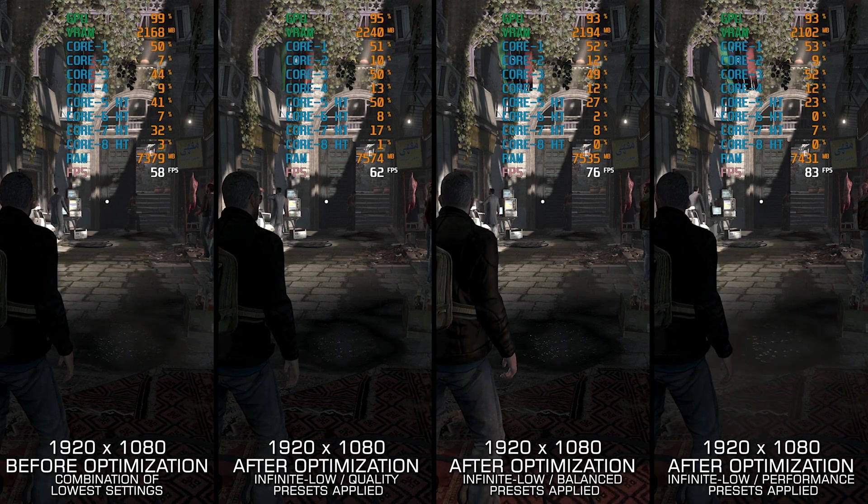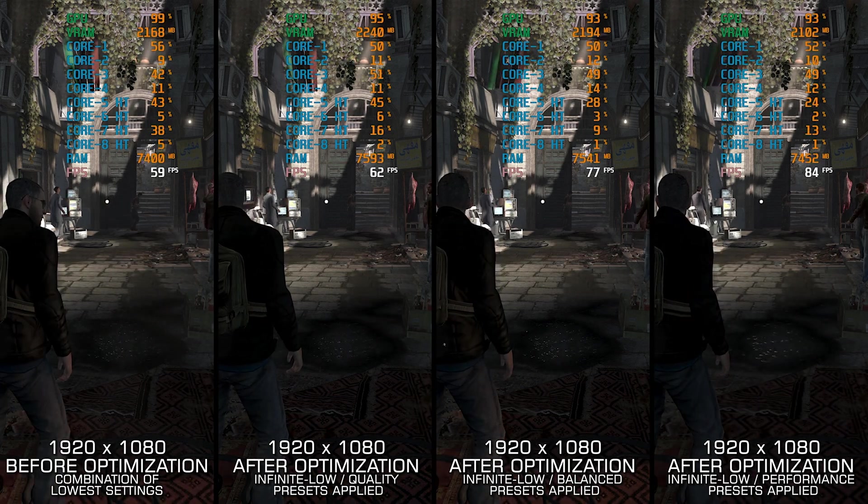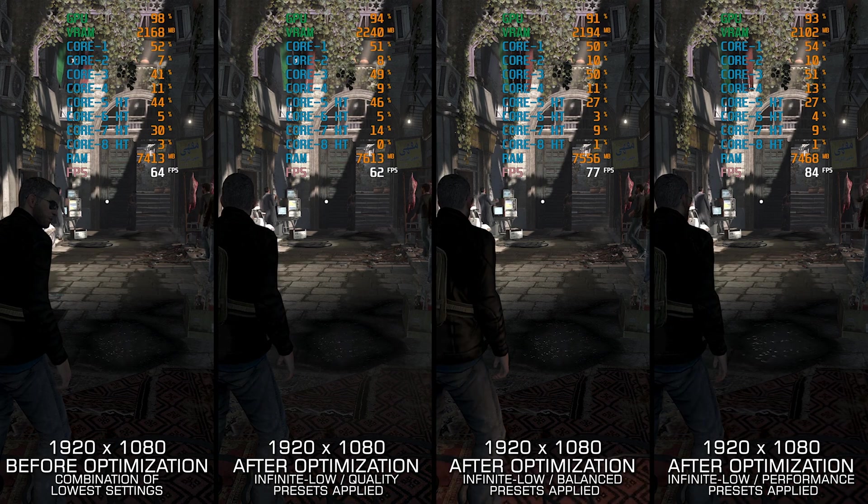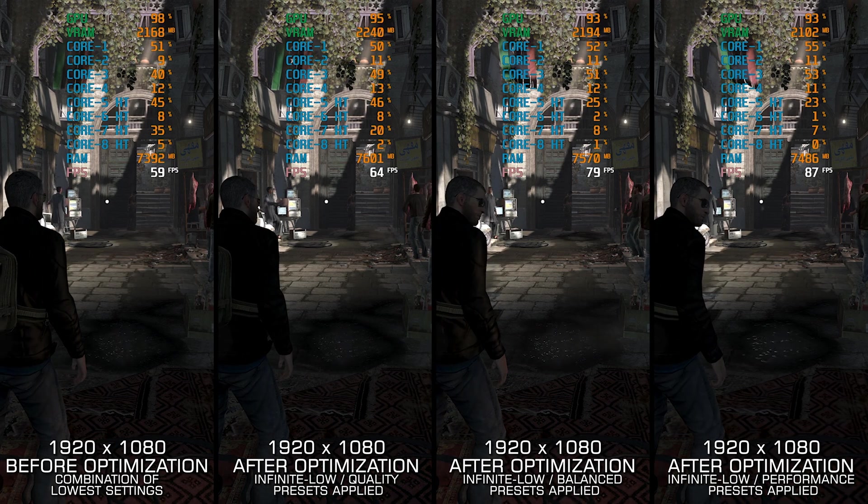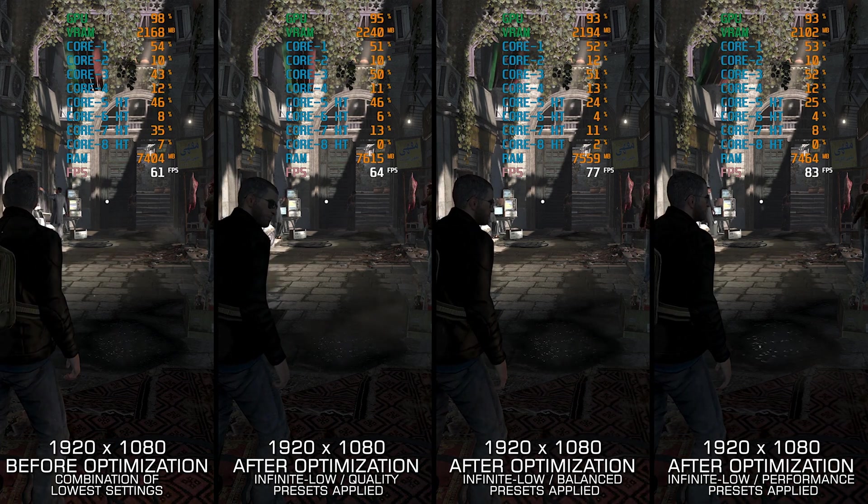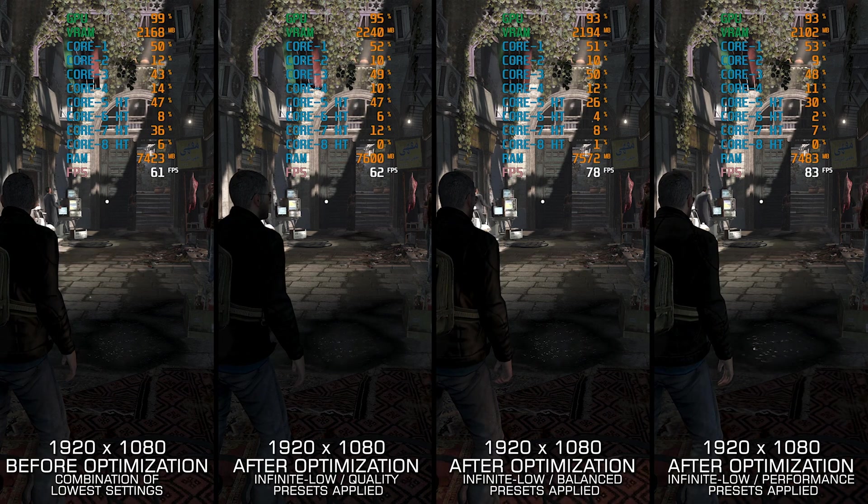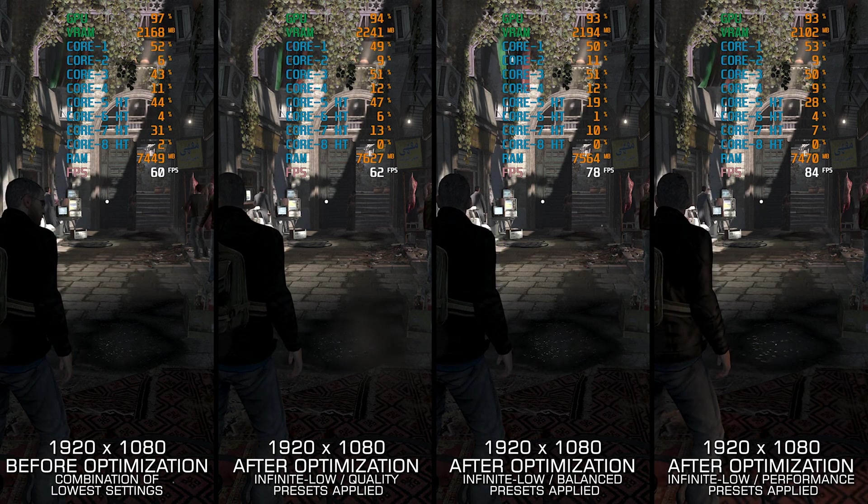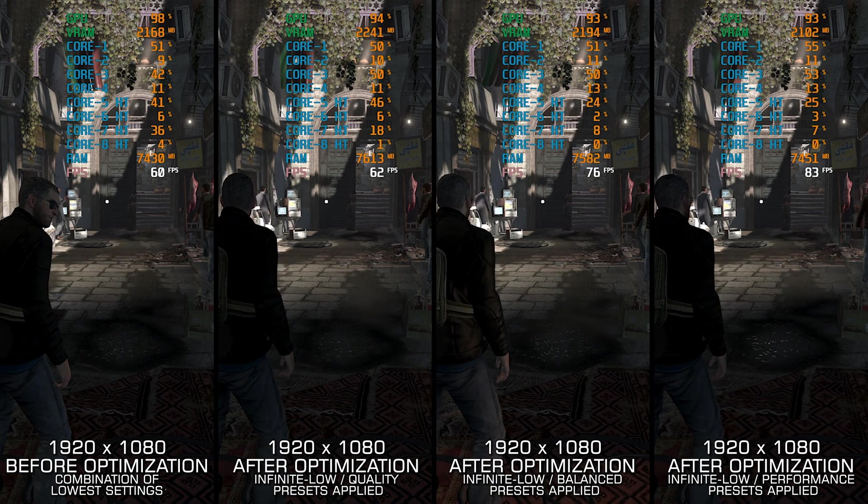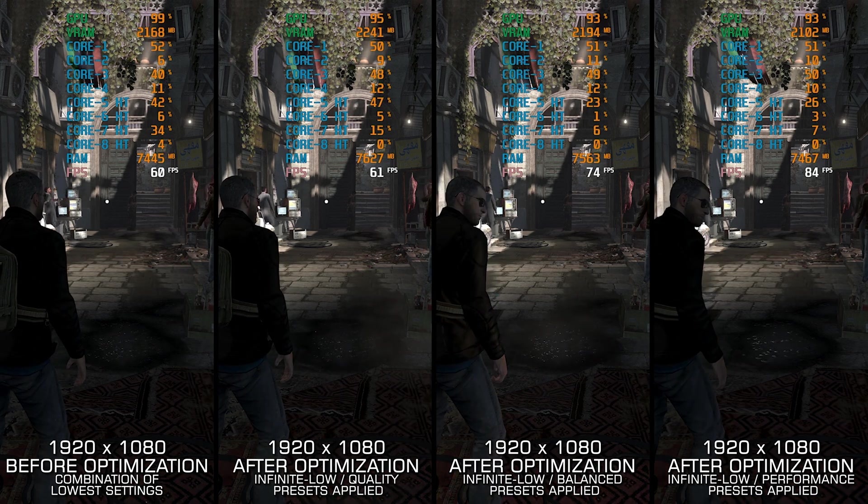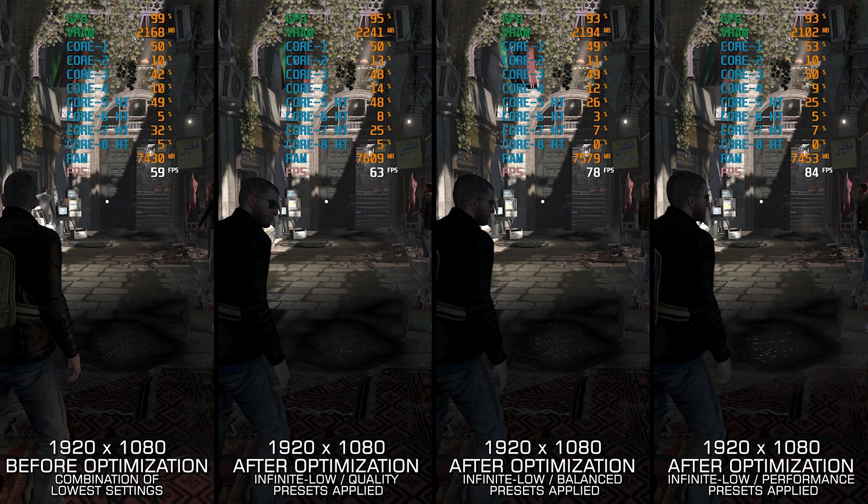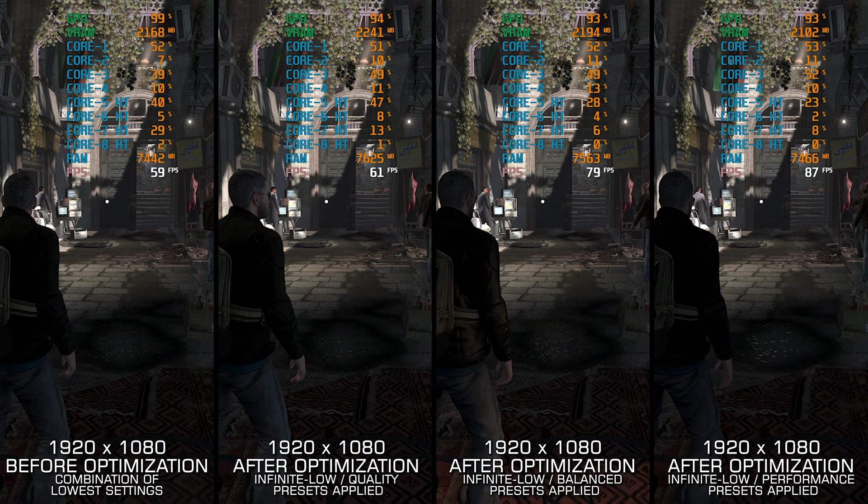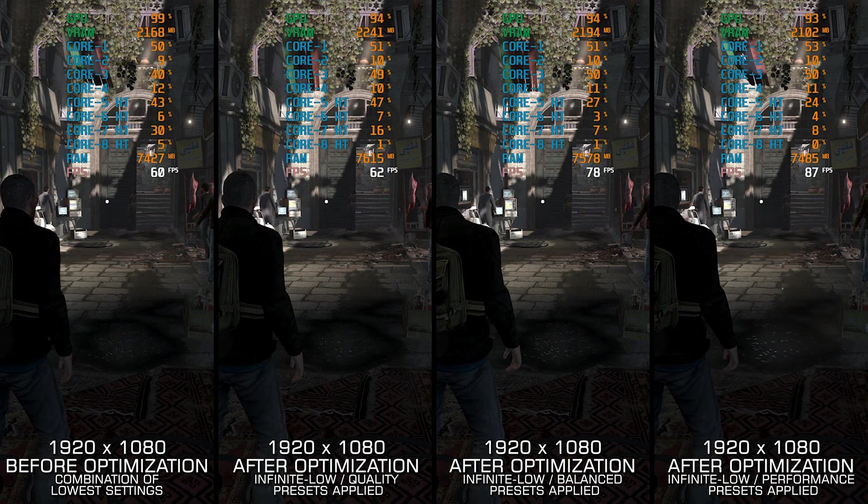Unfortunately, the last entry in the Tom Clancy's Splinter Cell series was Blacklist in 2013. Ubisoft games are known to be demanding, so we can look at it as a more recent PC release, considering all the performance issues it brings. And now, let's see how we can boost the game to higher FPS numbers and achieve the maximum possible performance.